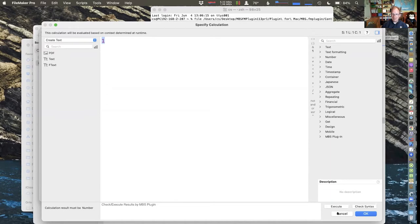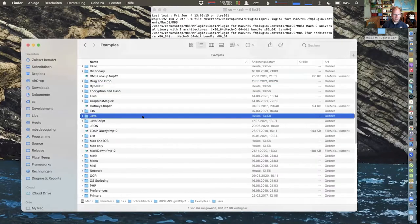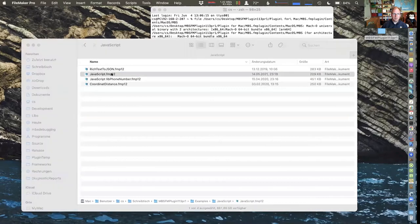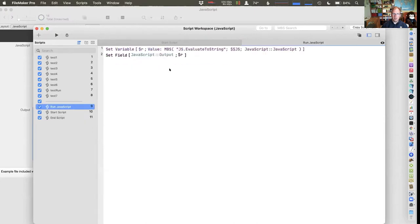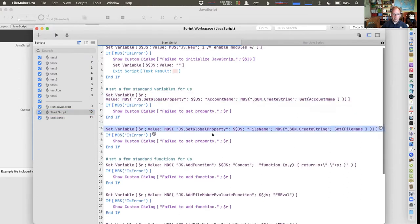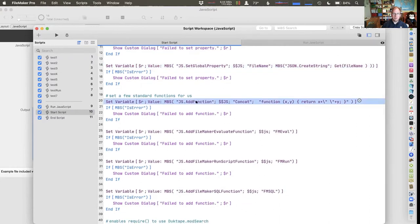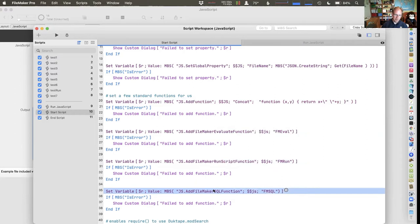People love JavaScript recently. So let's go through the examples — you can just run some JavaScript and get the result back. Because this is using our built-in JavaScript engine, it can run without a web viewer and can run on the server. You can define your own global properties, your own custom functions for JavaScript, as well as a function to evaluate, run a script, or do SQL in FileMaker.